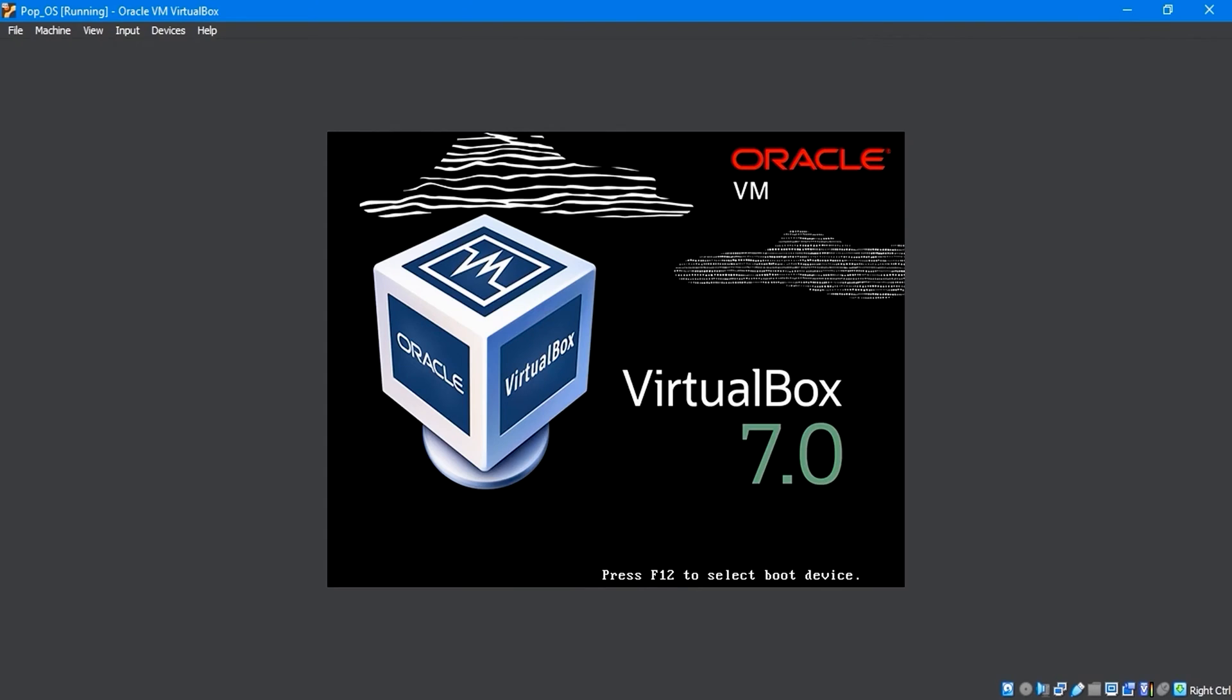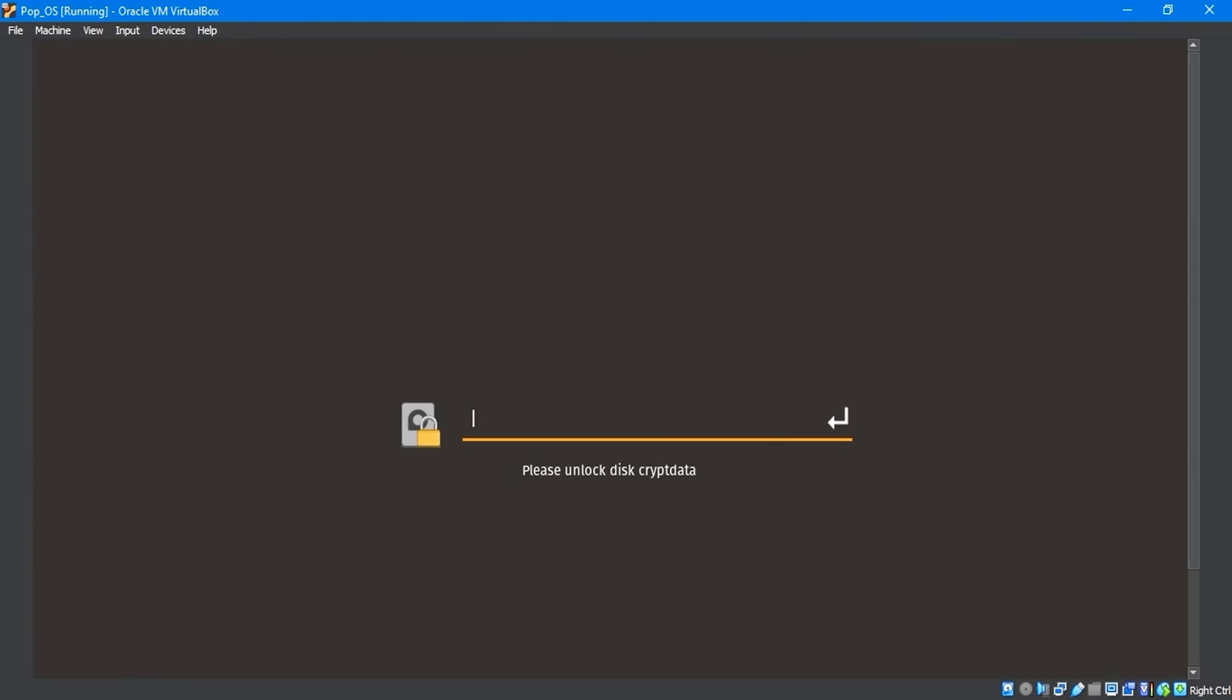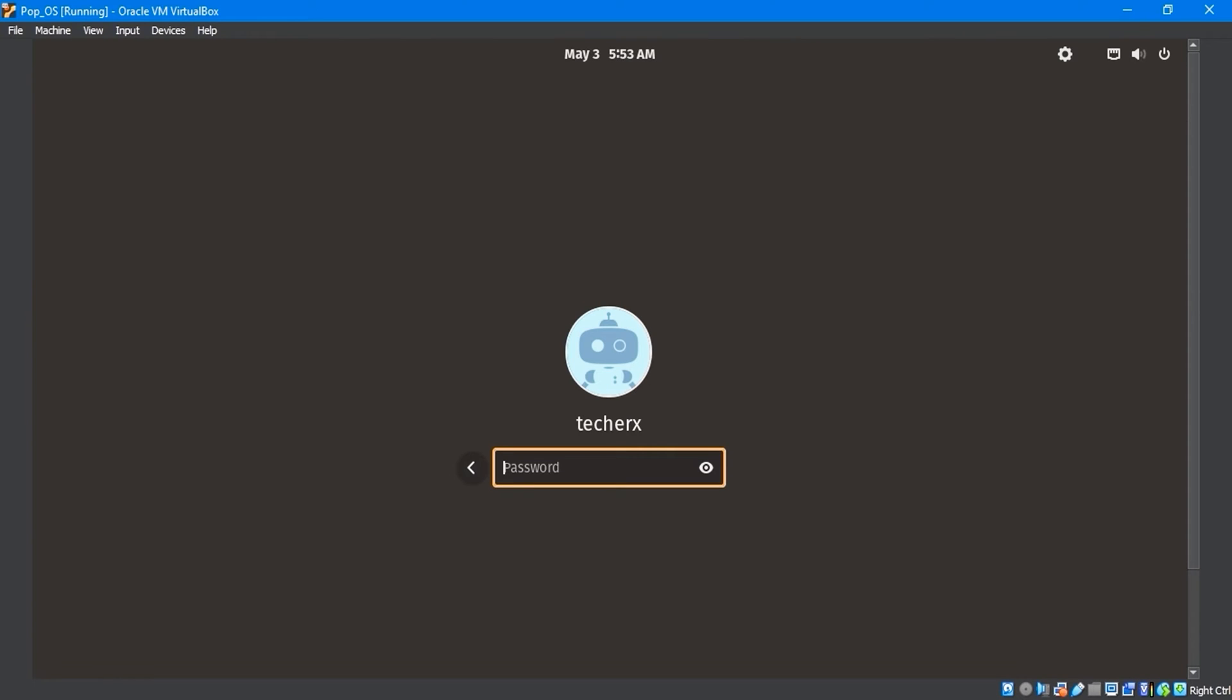After restarting, the screen will prompt you to unlock disk crypt data. You can do this by typing in the password you created earlier. On the User Account Login screen, enter the password and hit Enter.